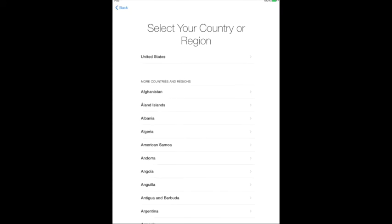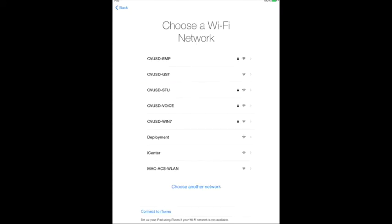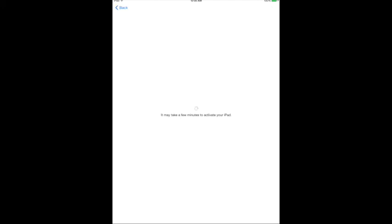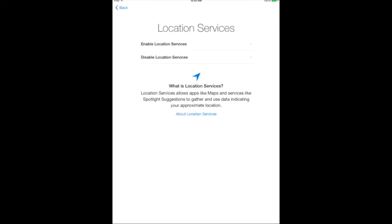Select English. Select United States. Choose Deployment for Wi-Fi. Enable Location Services.